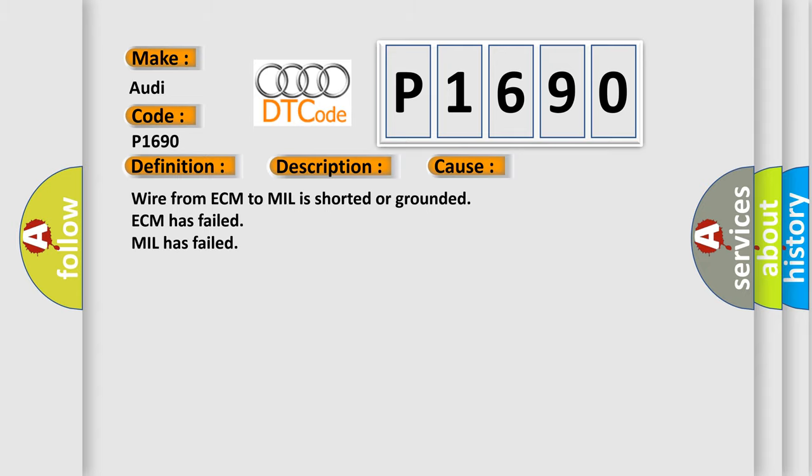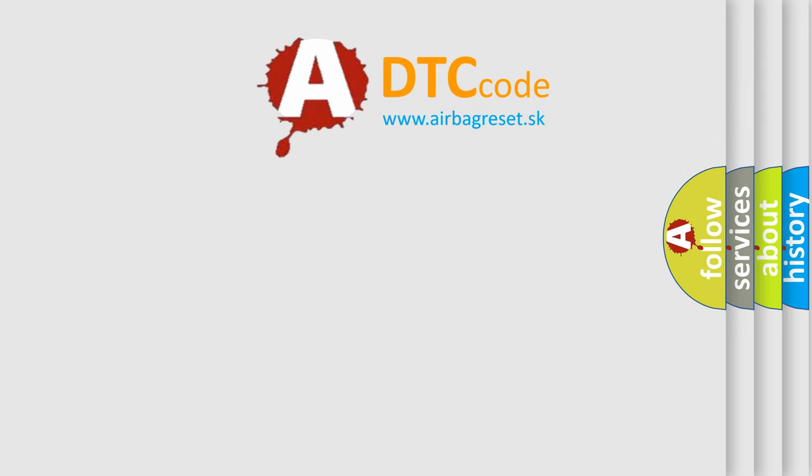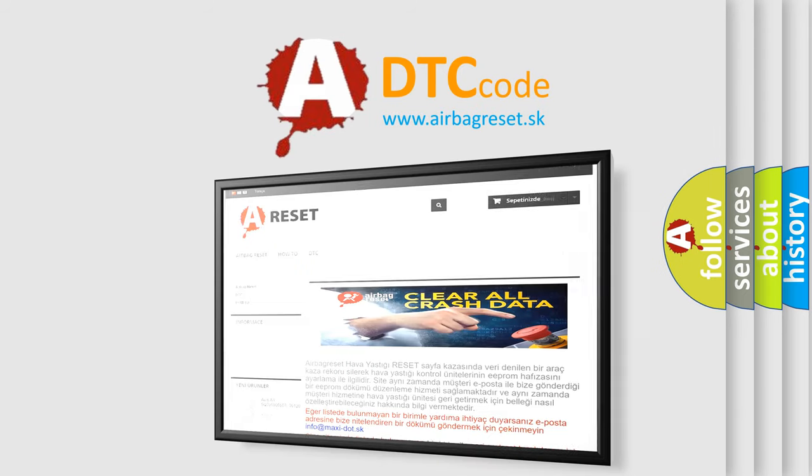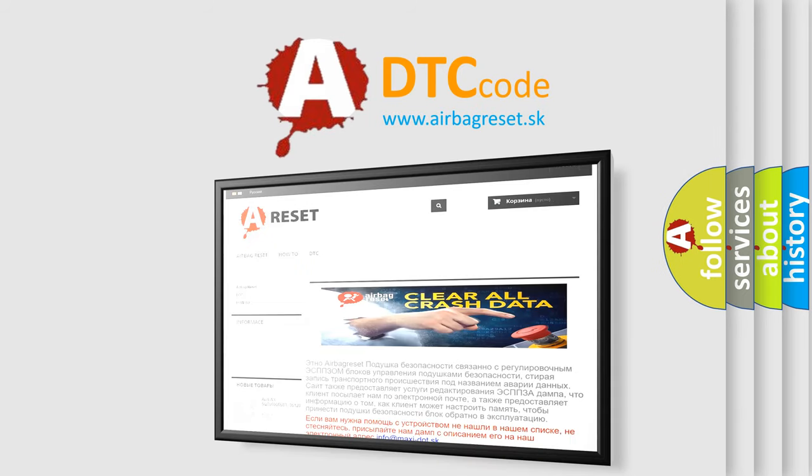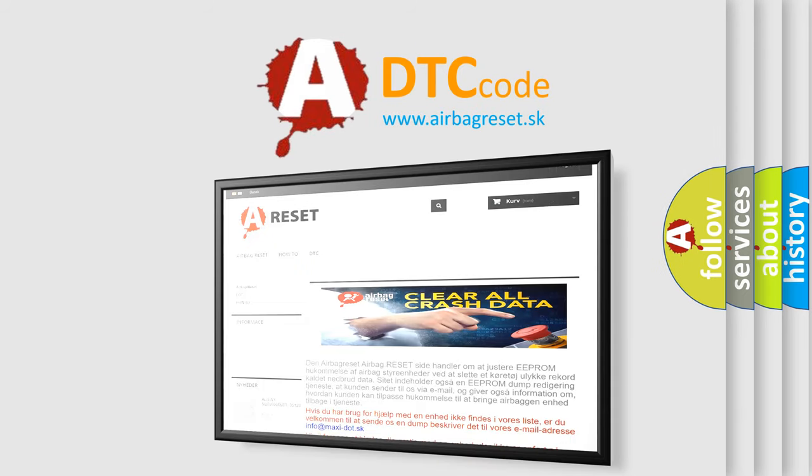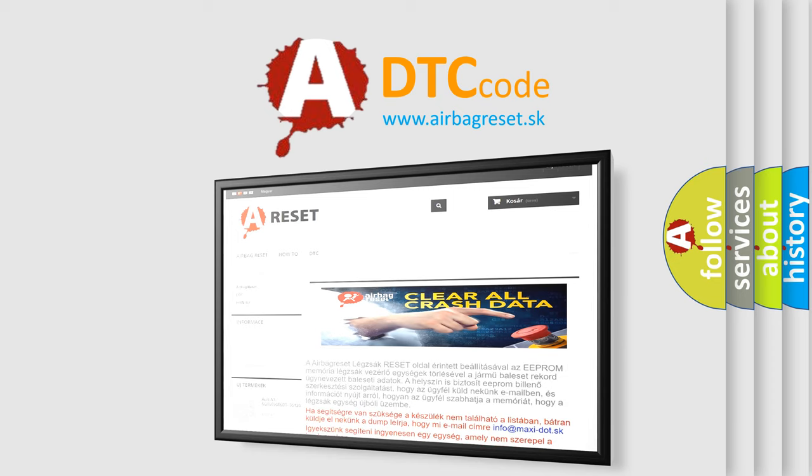The airbag reset website aims to provide information in 52 languages. Thank you for your attention and stay tuned for the next video.